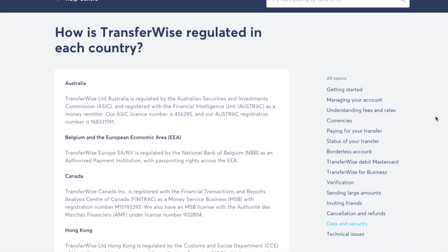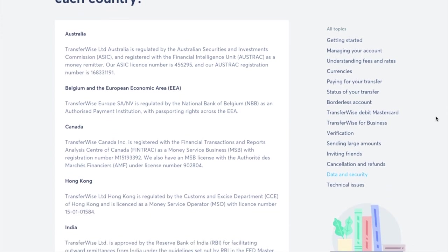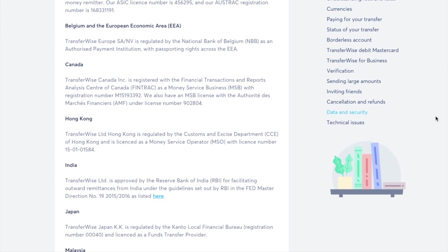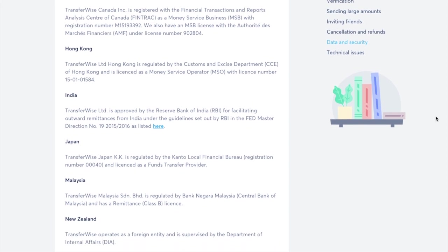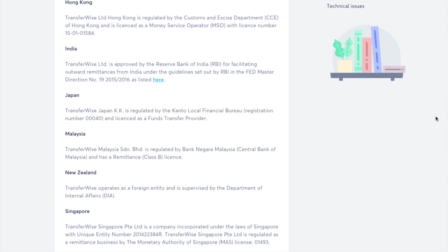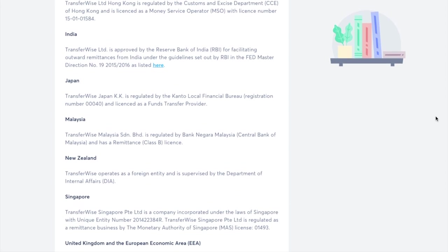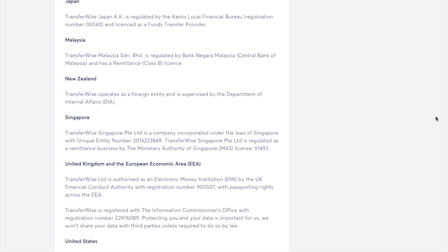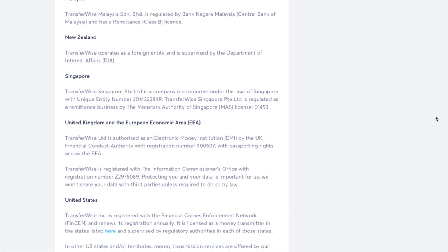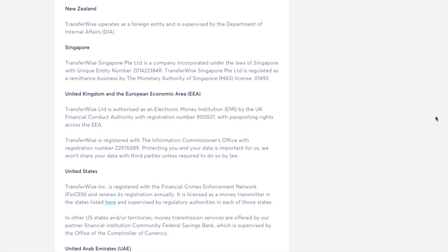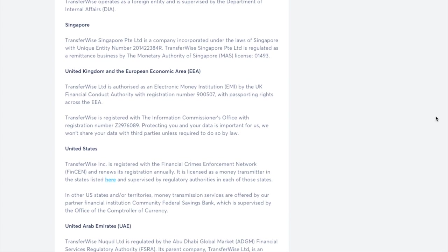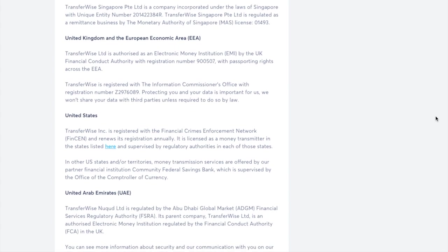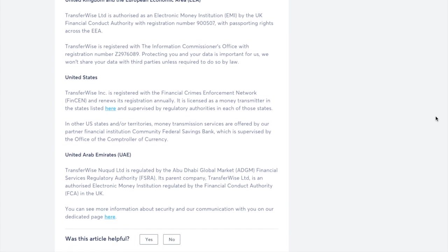TransferWise follows strict rules set by regulators in every country that they operate in. These include the Financial Conduct Authority or the FCA in the UK and the EEA, Financial Crimes Enforcement Network or FinCEN in the US, the National Bank of Belgium in Belgium and many other regulators around the world. And the address of your TransferWise account determines which regulator you're covered by. Meaning that if you're from the UK and have both a UK and a US dollar account both of these will be covered under the FCA.